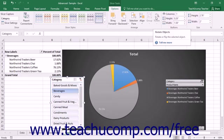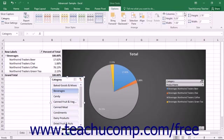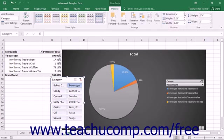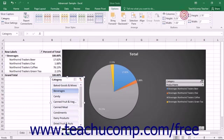To change the size and number of columns used to display the buttons within the selected slicer, use the columns, height, and width buttons within the buttons button group.